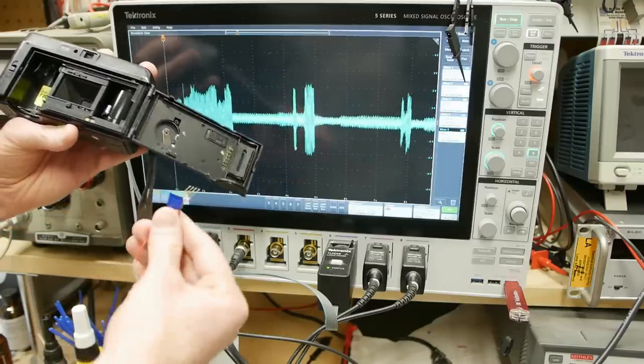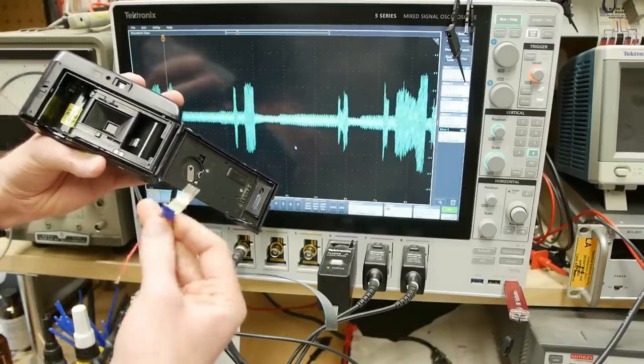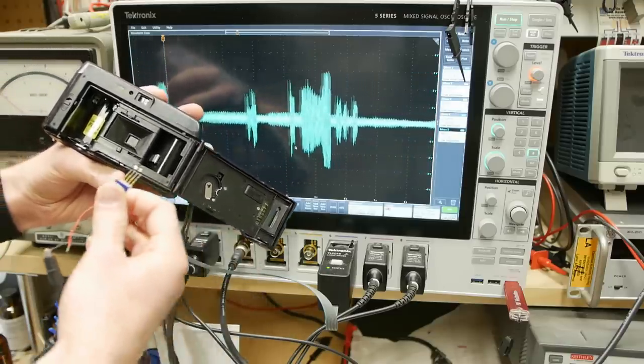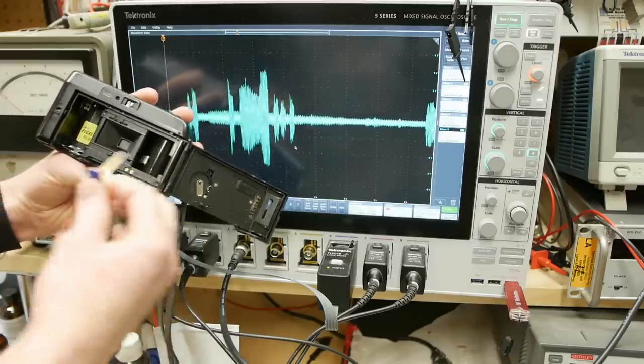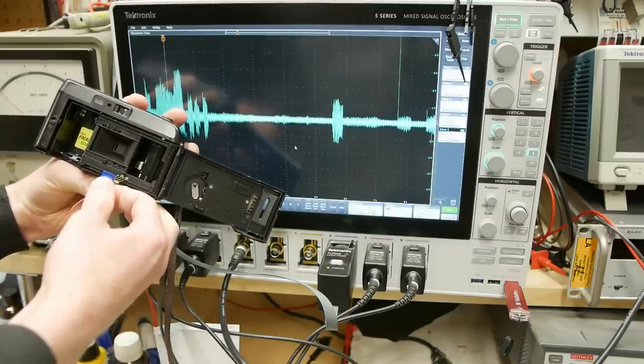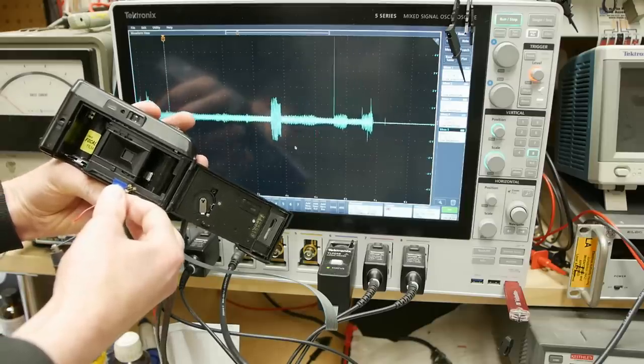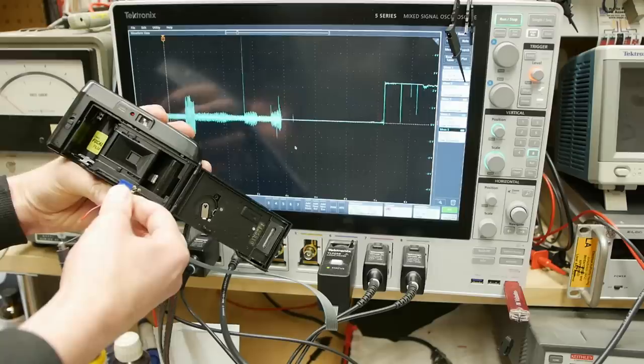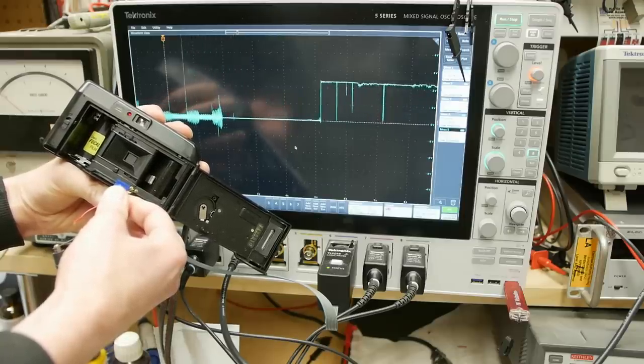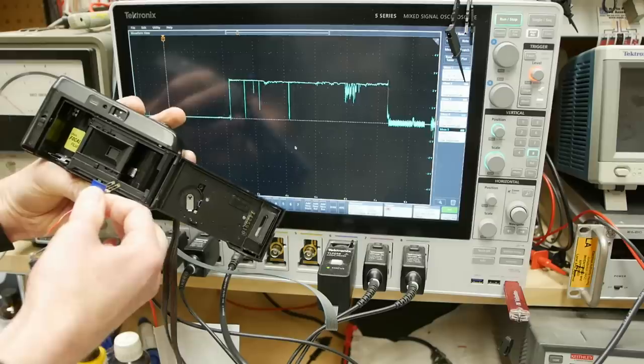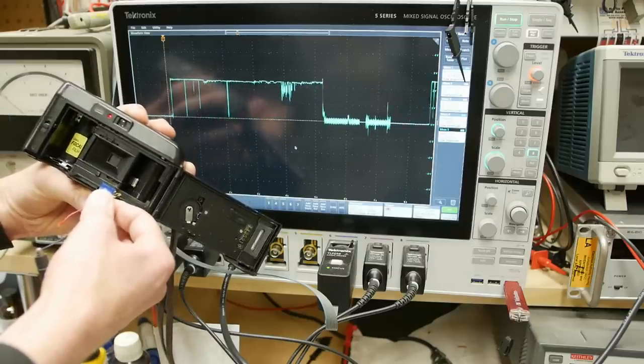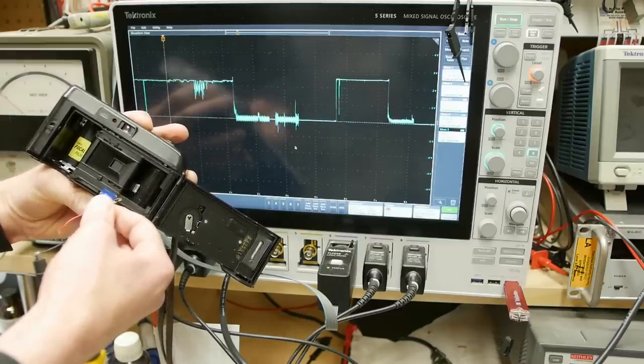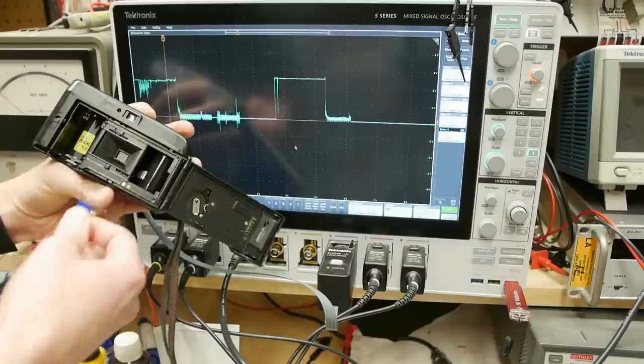Okay, I've got the scope hooked up to these spring-loaded pogo pins here with the ground clip on the rightmost pin. There's four here but there's only two terminals in the camera, so I'll just kind of align it so we get a signal. When I hold the shutter button down there's about 2.25, almost two and a half volts applied to these terminals. It's always there as long as the shutter button is held down, it's not like a controlled timed pulse or anything.